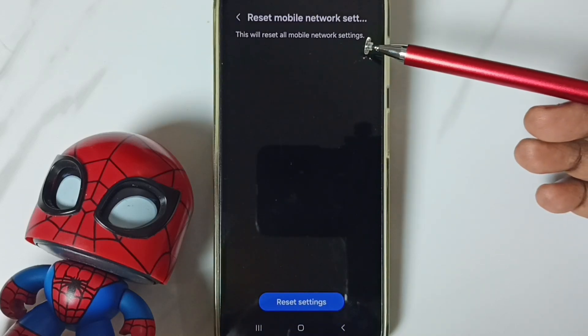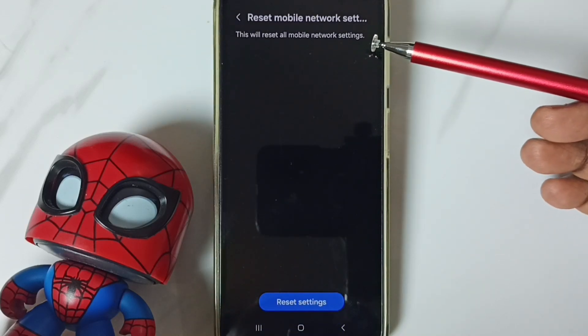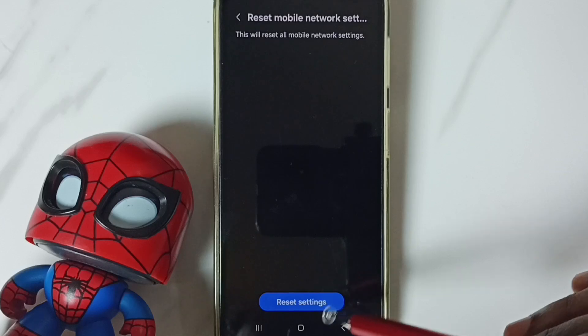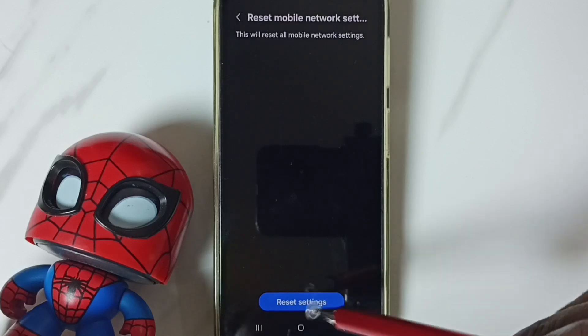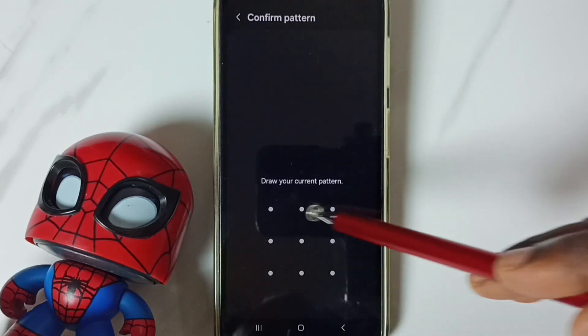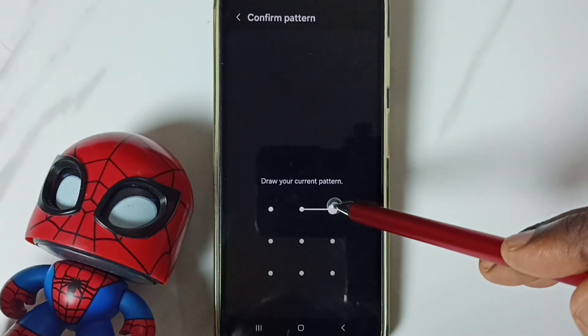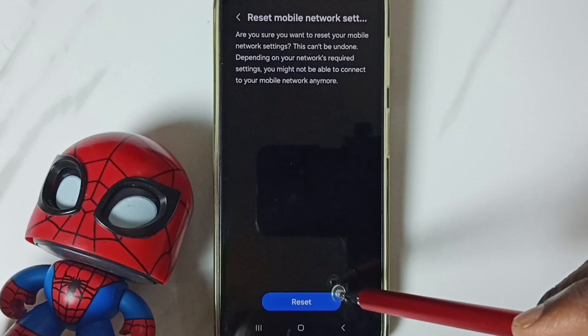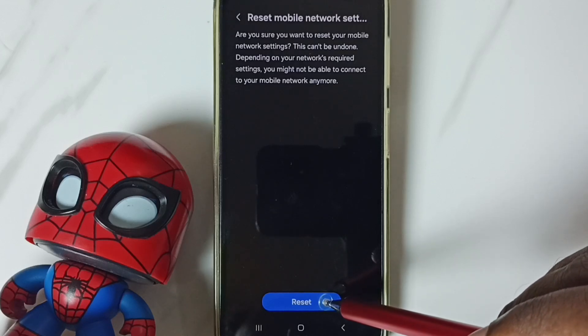See the message. This will reset all mobile network settings. Tap on this reset settings button. Enter screen lock password. Tap on this reset button.